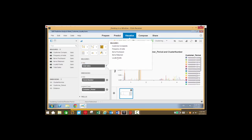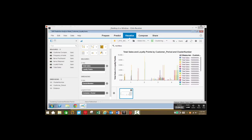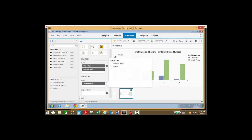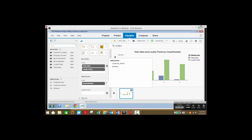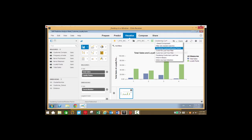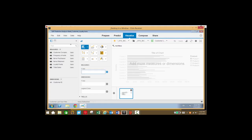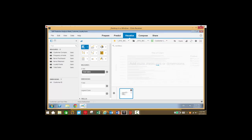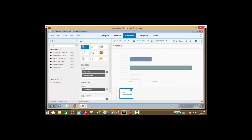Now let's take a look at customer loyalty by adding loyalty points to our data. In addition to cluster number, we're also going to take a look at customer ID as well. We're going to change from our clustering customer and review period into our customer last year filter, and from here we'll take total sales and loyalty points and look at that by customer ID.